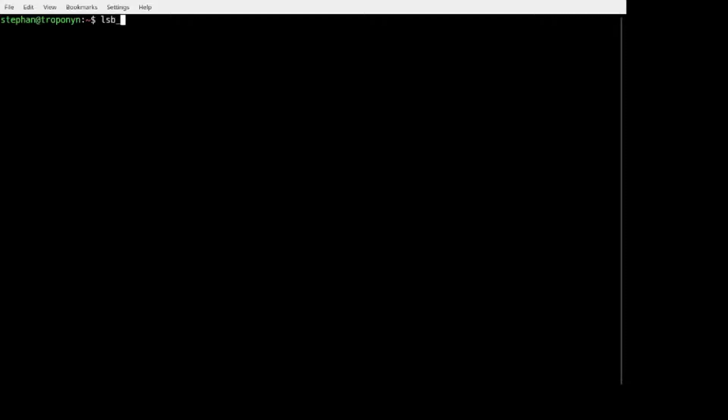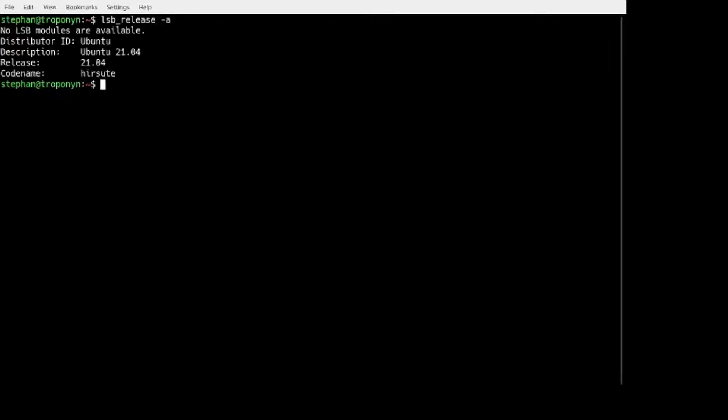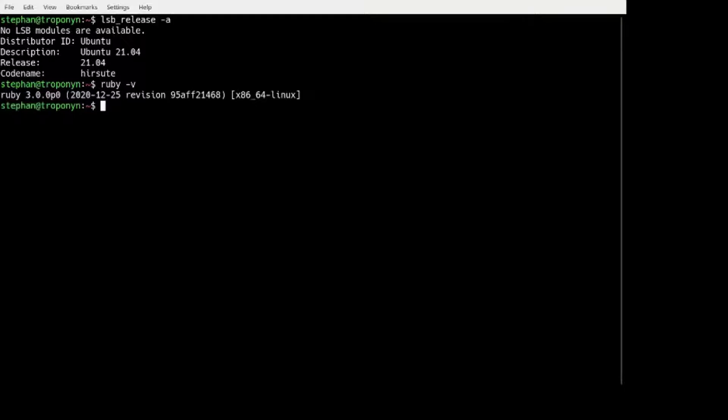Here is my bash prompt. Let's see, I have a Ubuntu machine. This is the newest Ubuntu, Ubuntu 21. I have Ruby, Ruby 3.0. I have the GEM command, 3.2.3.